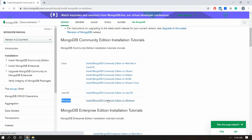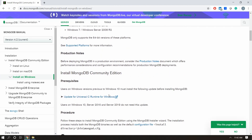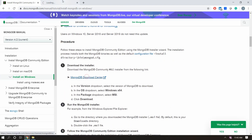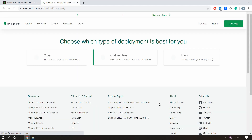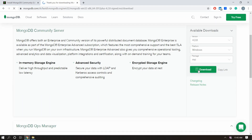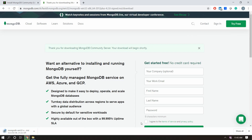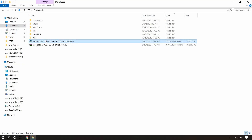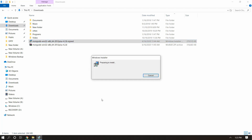Here we have the Download Center. We have a selection field where we can choose the version, platform, and package. We can also get binary files in zip format, but in our case MSI format is fine. Choose MSI format and click Download. Once the download is done, go to the package file and double-click on it.